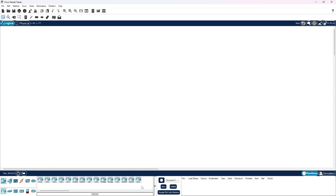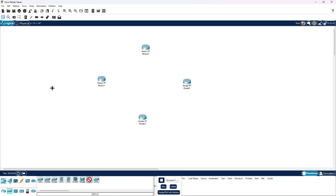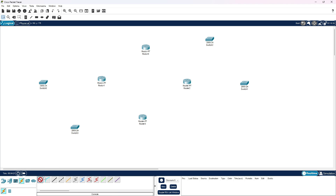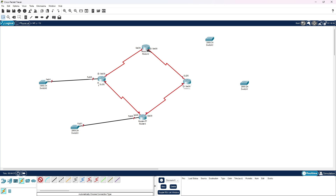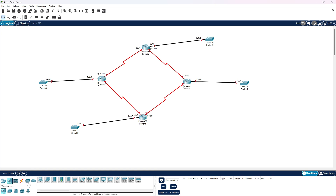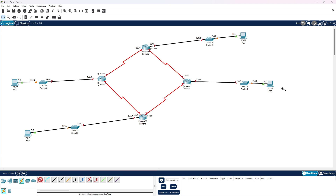I'm going to select four routers to configure EIGRP. Let me choose routers one, two, three, and four, and switches — total four switches. Let me connect them with the cable. We have designed the network topology.